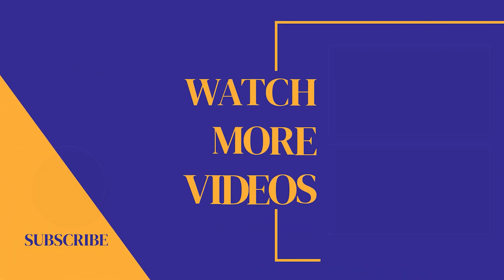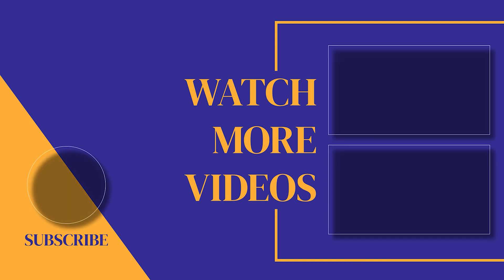If you found this video helpful, make sure you subscribe to the channel as we post new videos every single week. If we can help with anything, please let us know. Our customer support team is available 24-7. Thank you guys for watching and we'll see you in the next one.